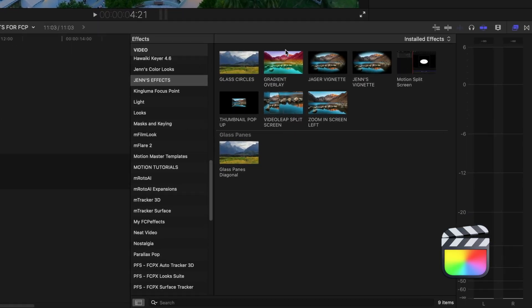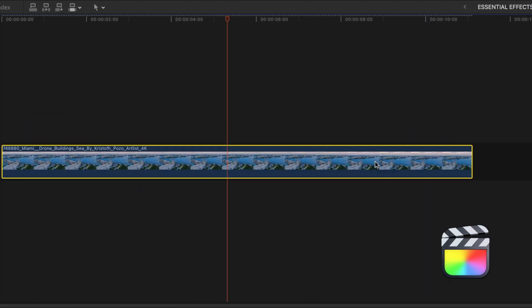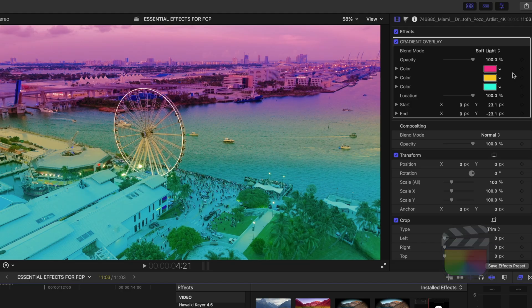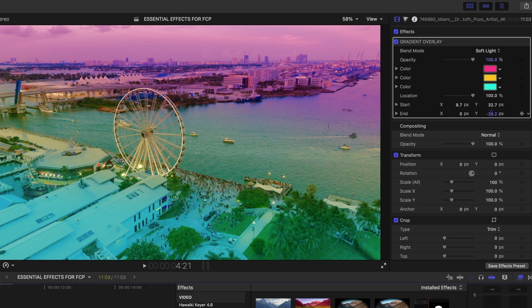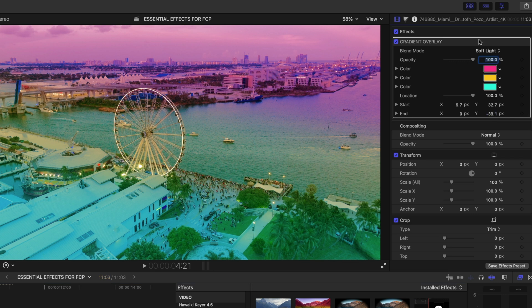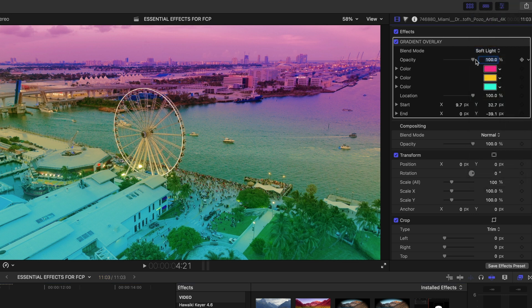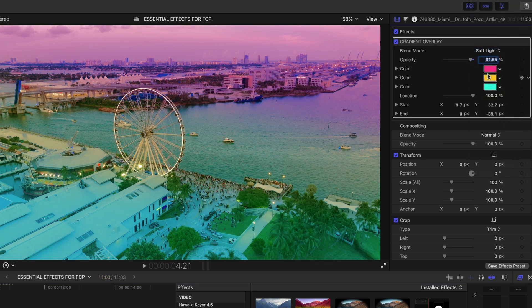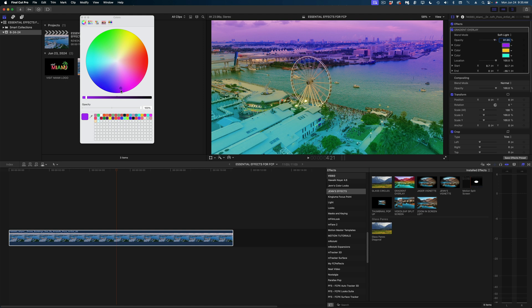In my effects browser is my gradient overlay. Let's apply it to my clip and then as expected here in my video inspector are all the settings we published when we were in Motion. So I can reposition my gradients by changing the start and end values. I could change the blend mode. Let's dial down the opacity a little bit and then I can change the colors of these gradients by clicking on each color and selecting a new color from my spectrum. But I like the pink so let's stick with that.